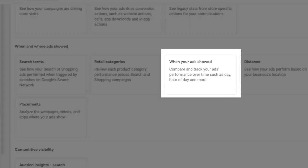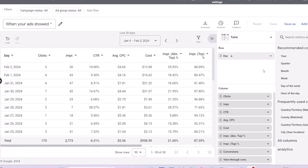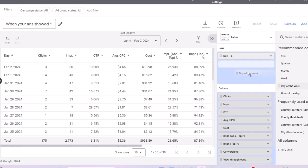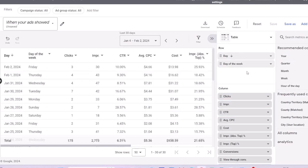When your ads showed, this can be a useful report to tell the performance of your campaigns by day. To make it even more insightful, you can add a dimension for day of the week or hour of the day to see the performance at each day or hour.